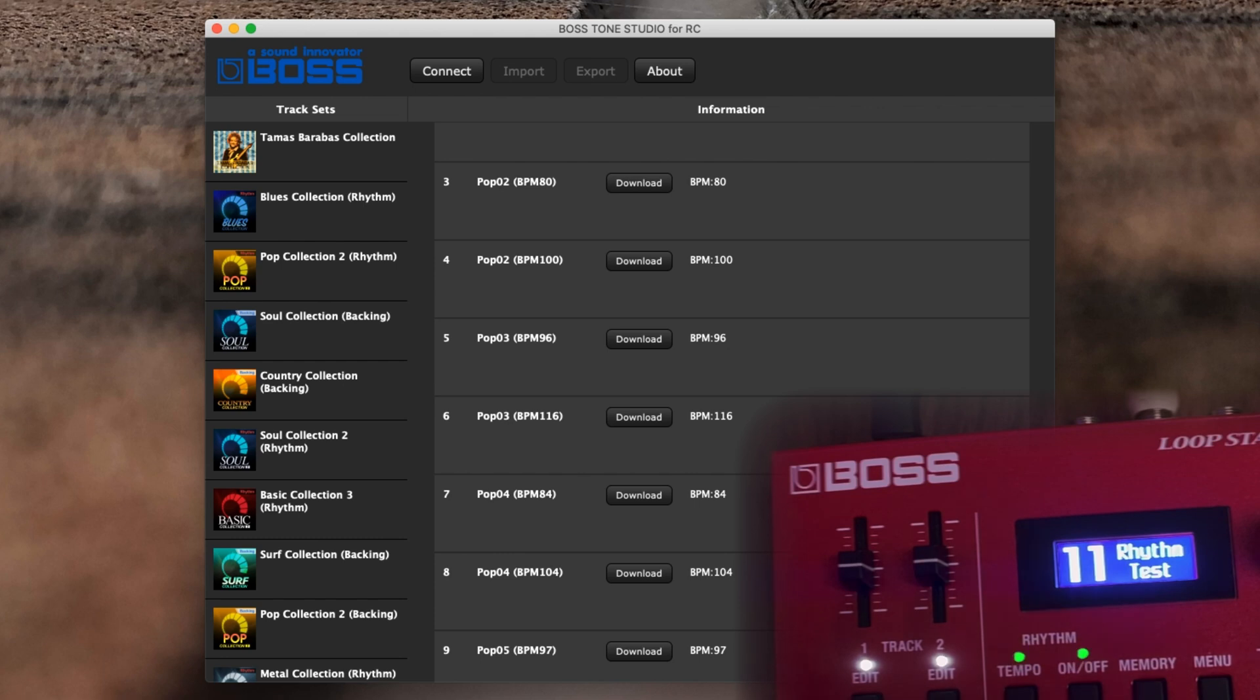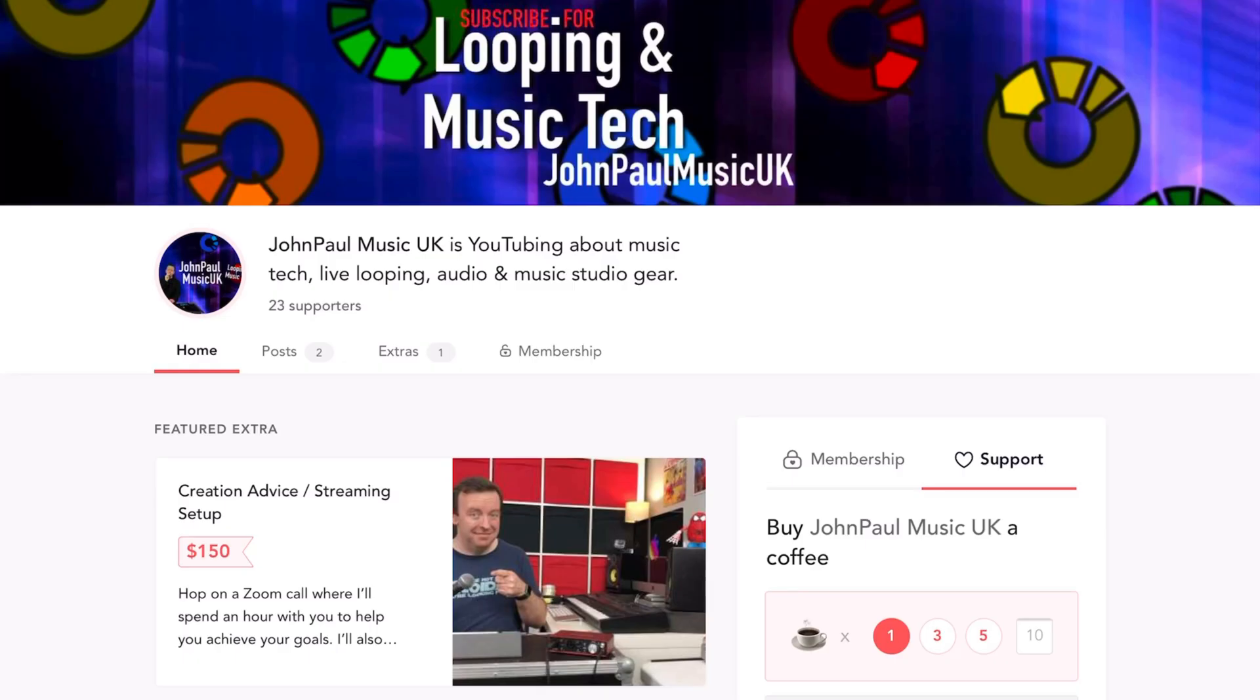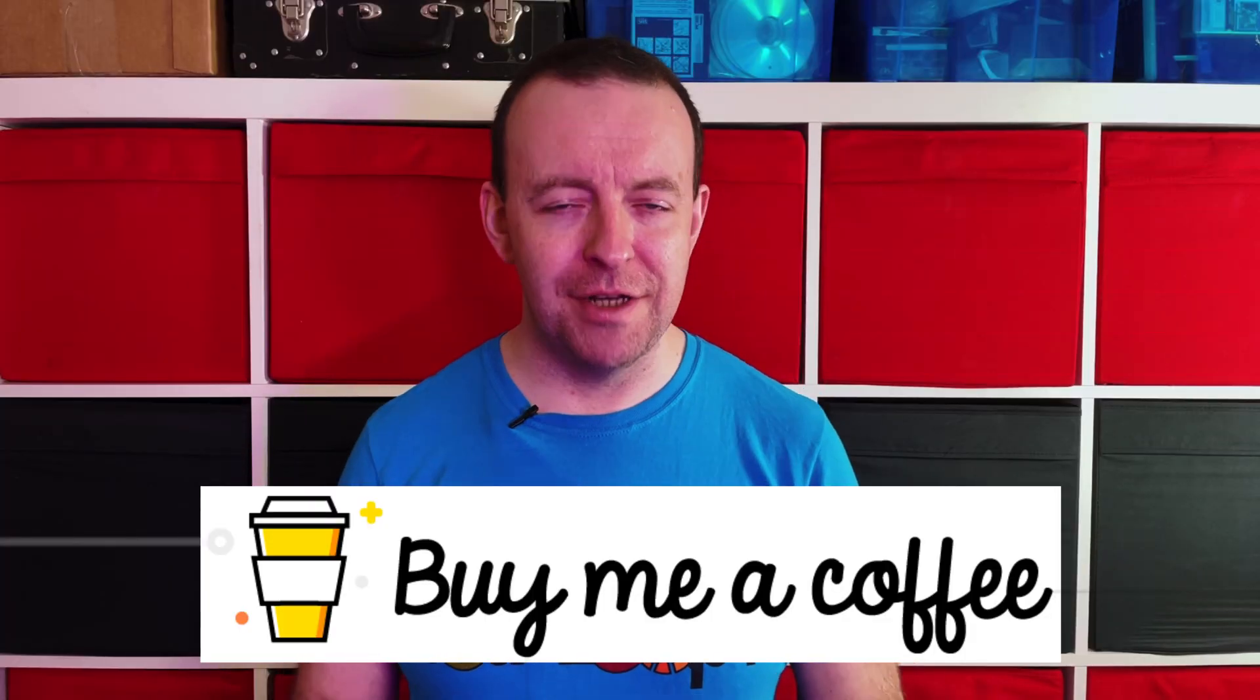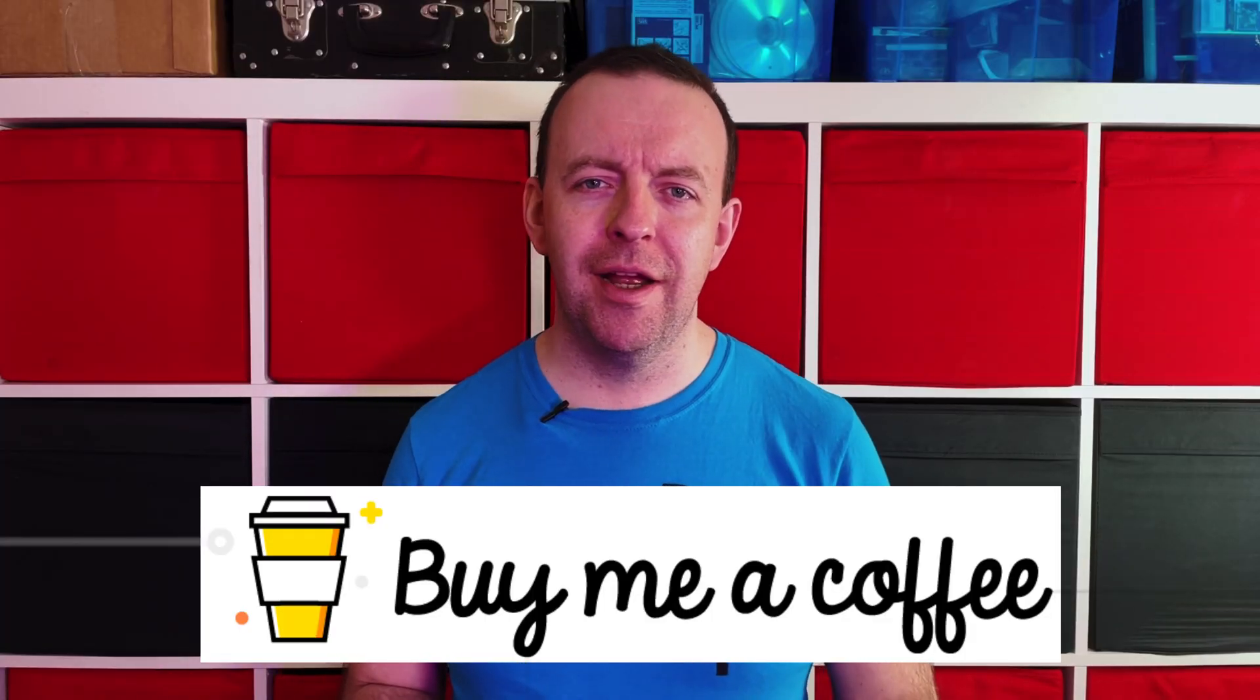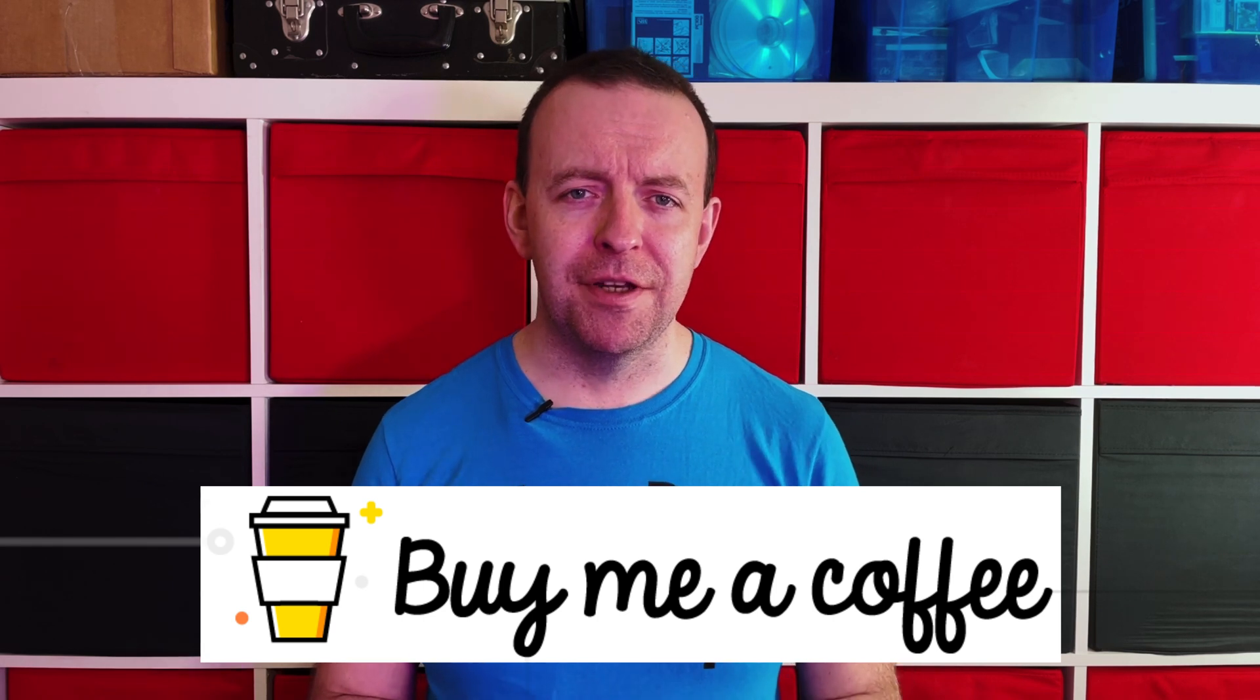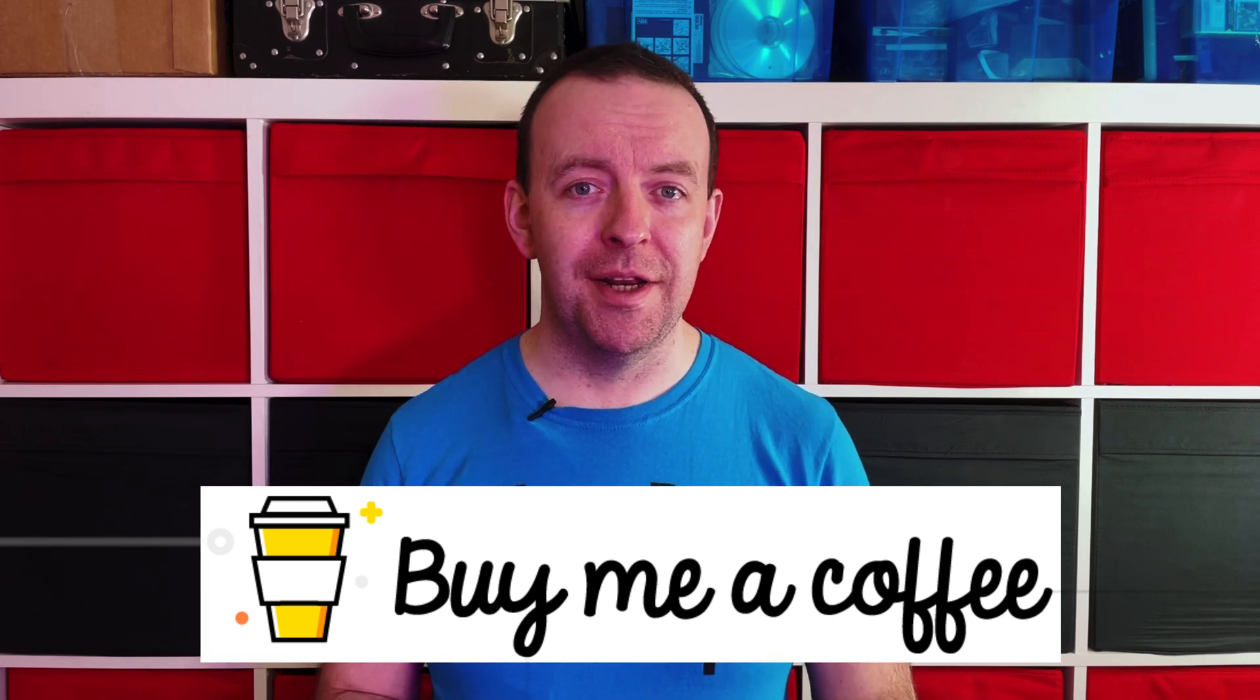If you have found the content of this video useful, then please give it a thumbs up. It really helps me and it helps the channel grow. If you want to support the page a little bit further, you can buy me a coffee at buymeacoffee.com. Buy Me a Coffee keeps this channel alive, and to those who already have, thank you very much. It's really appreciated. All the links where to download the firmware and get Boss Tone Studio, where to buy me a coffee, are in the description box below. Thank you very much for watching. We'll see you on the next one.